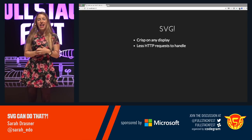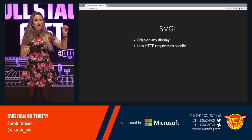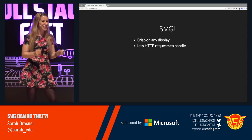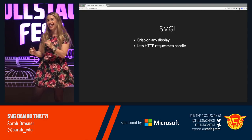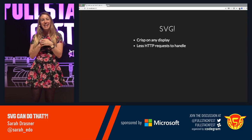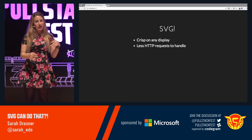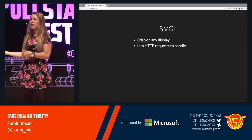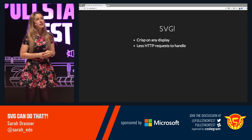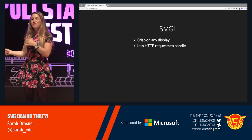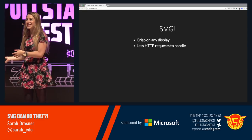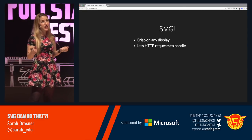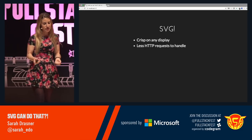It has fewer HTTP requests to handle — or it can have no HTTP requests to handle, because you can have it directly inline, unlike other images where you have to make requests from other sources. As we move into HTTP/2, this is less of an issue, but we're not quite there yet, so for the time being SVG is really awesome for that.